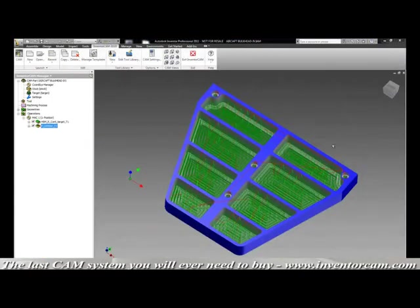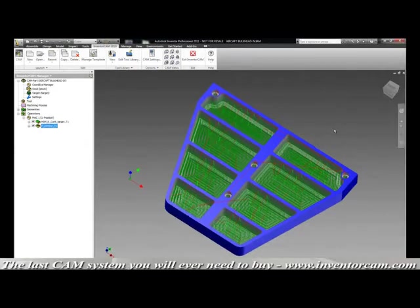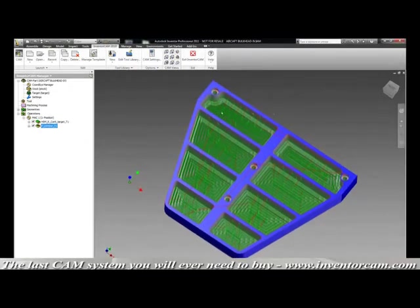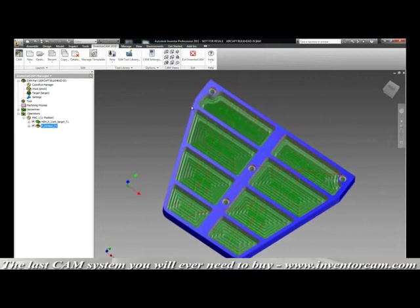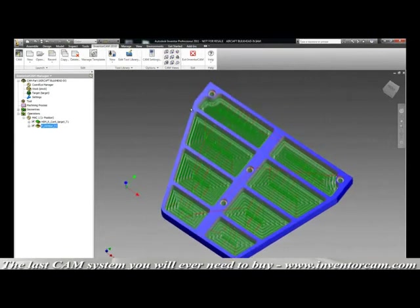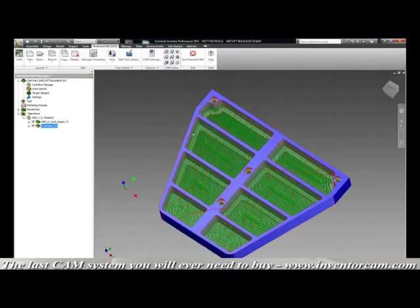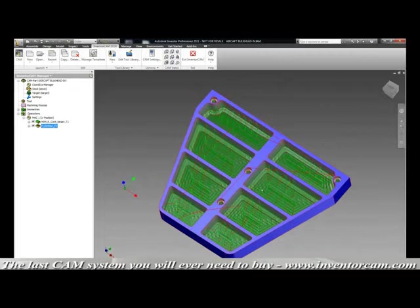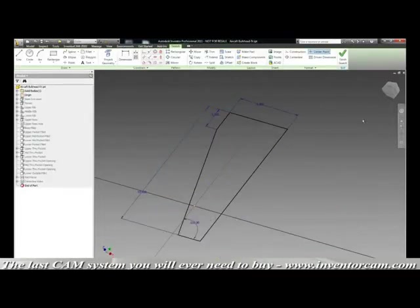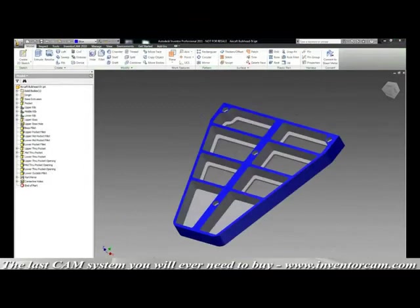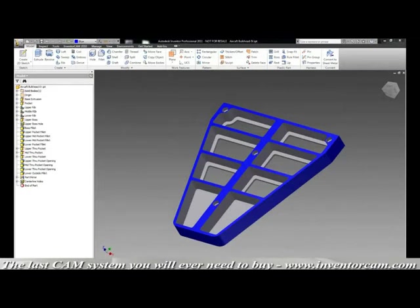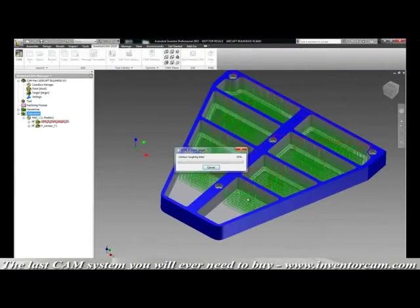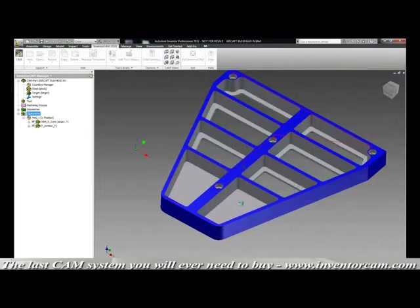Here we're going to show you one of our strongest features called associativity. When you have a pre-programmed part like you see here with pockets and holes already set with toolpaths, the system will automatically update those toolpaths when changes are made. Here we're stretching a part that will obsolete every toolpath for the pockets as well as the holes. We're going to show you now the existing toolpaths and how they're going to be completely out of sequence with the actual part. Now we're going to go ahead and go to our CAM manager to synchronize the part. It will update those features and automatically regenerate those toolpaths.